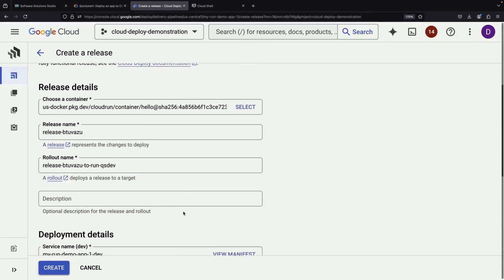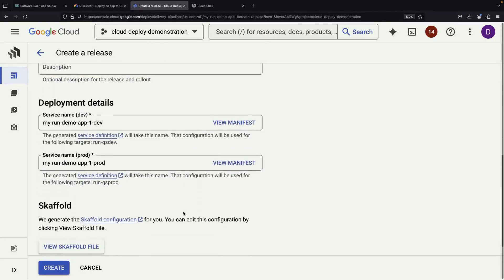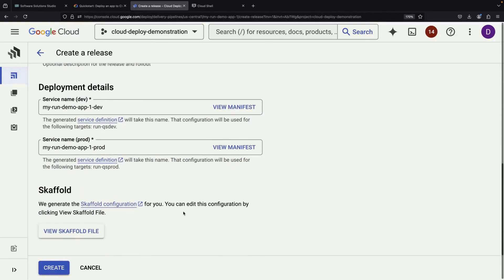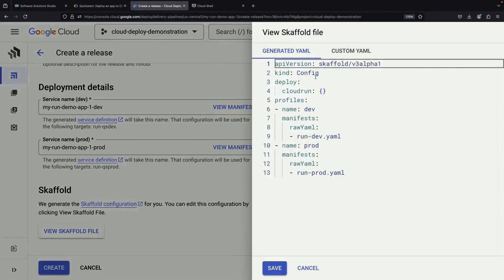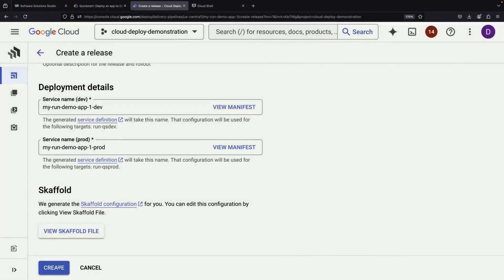For our initial test, we'll use a simple Hello World container and accept the default settings. During this process, you'll notice that Cloud Deploy is automatically generating something called a scaffold configuration. While we can provide our own custom scaffold configuration for the release, for now we'll let it generate one for us. We'll examine this configuration briefly before moving forward with our straightforward deployment.